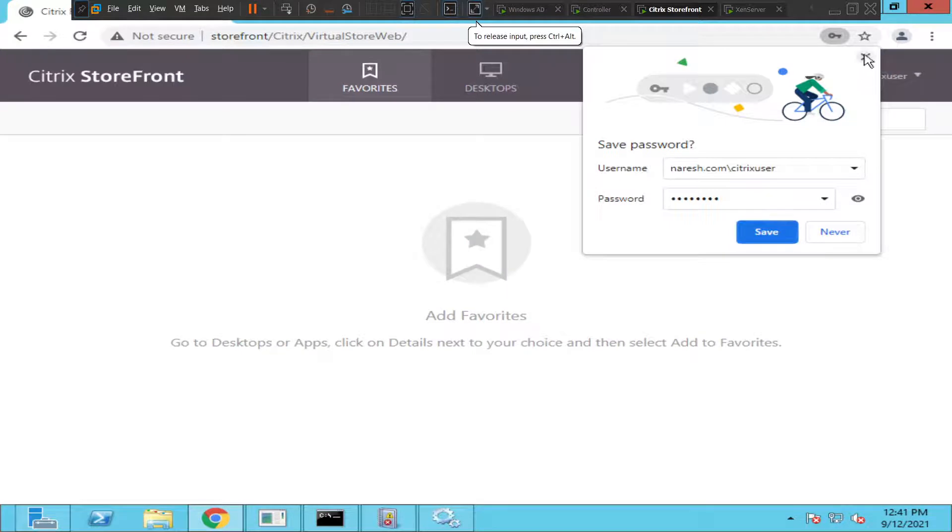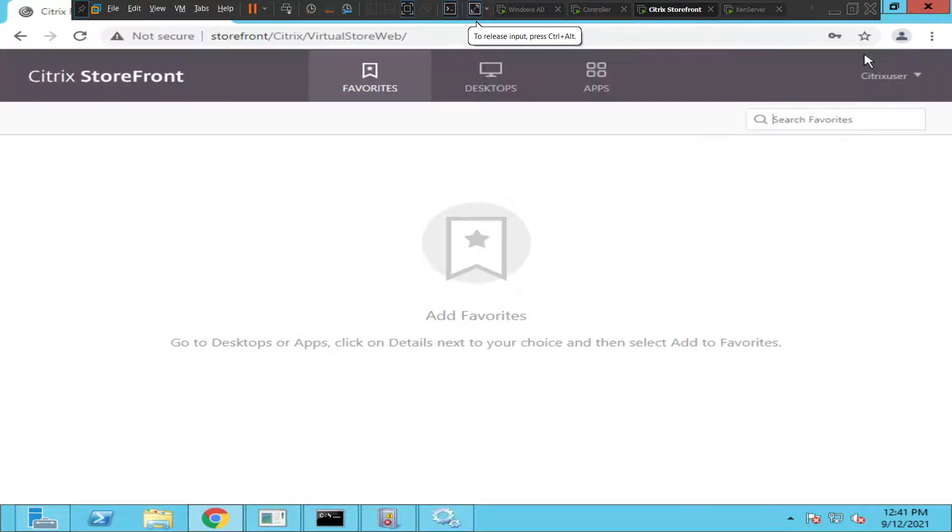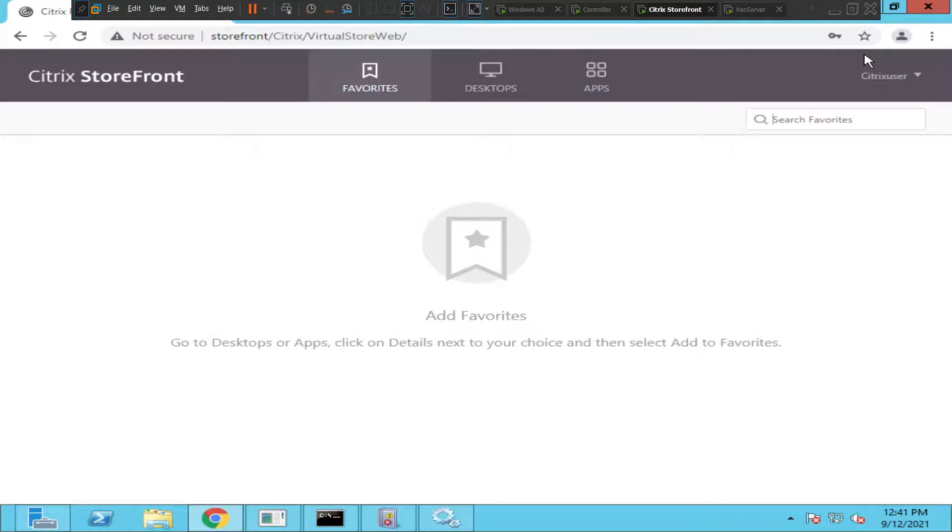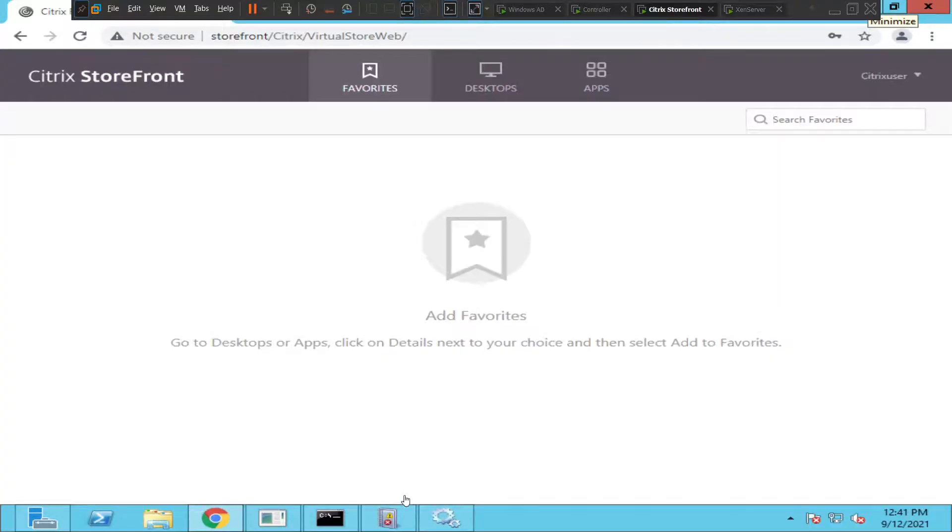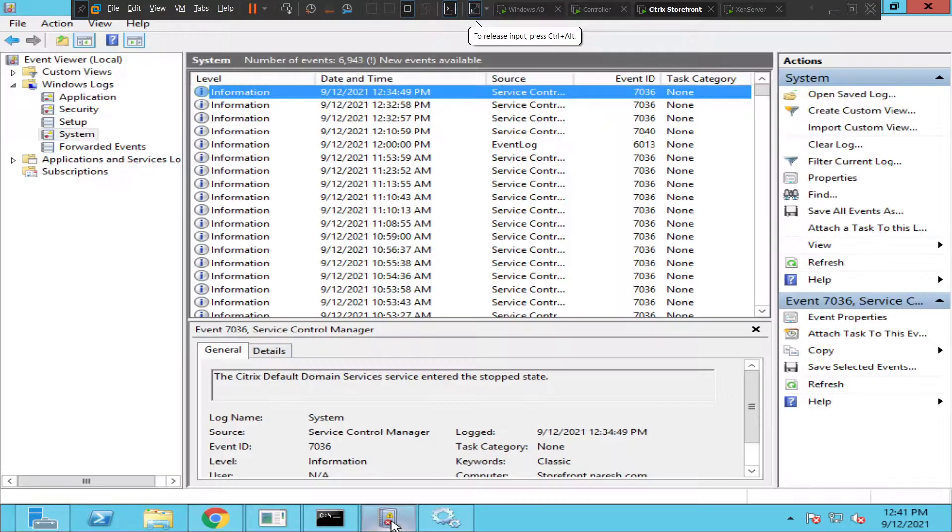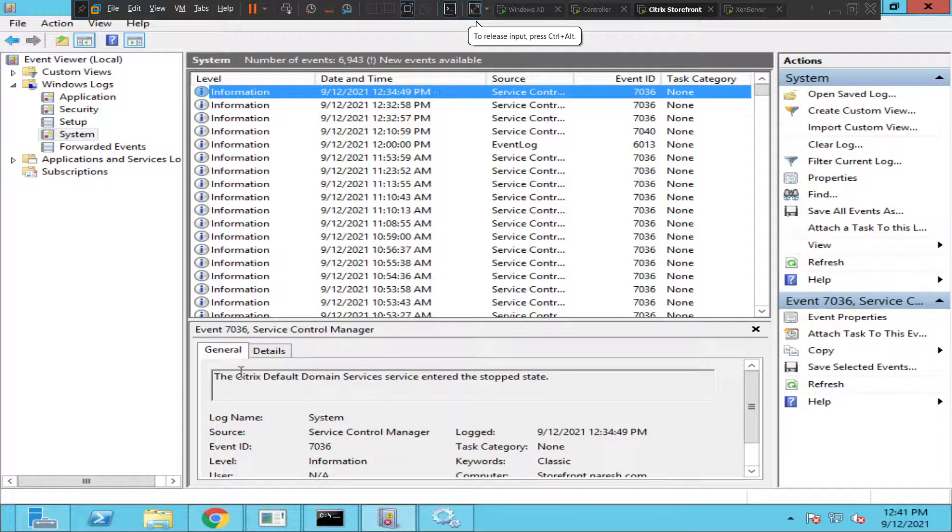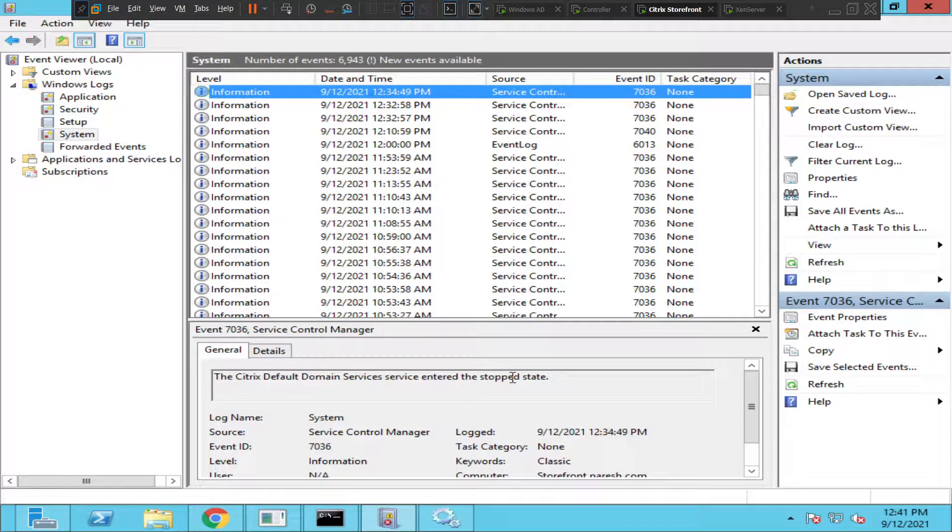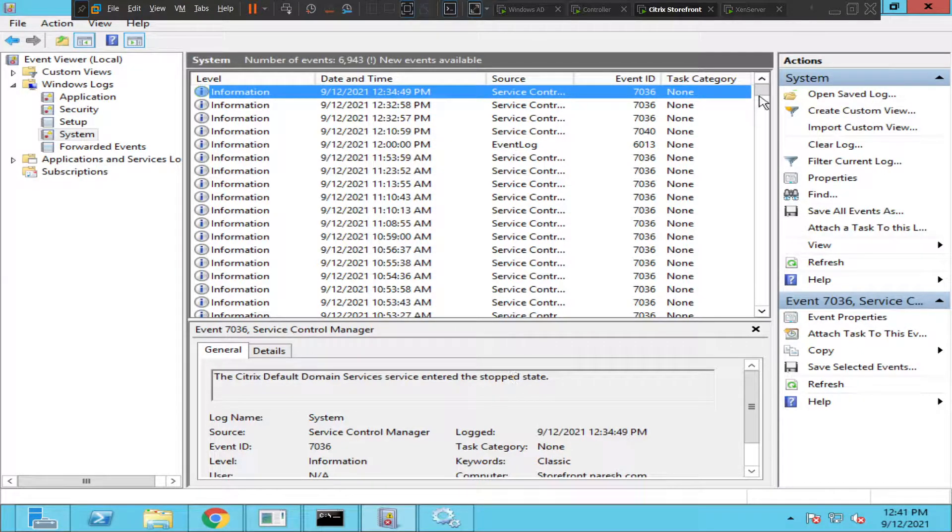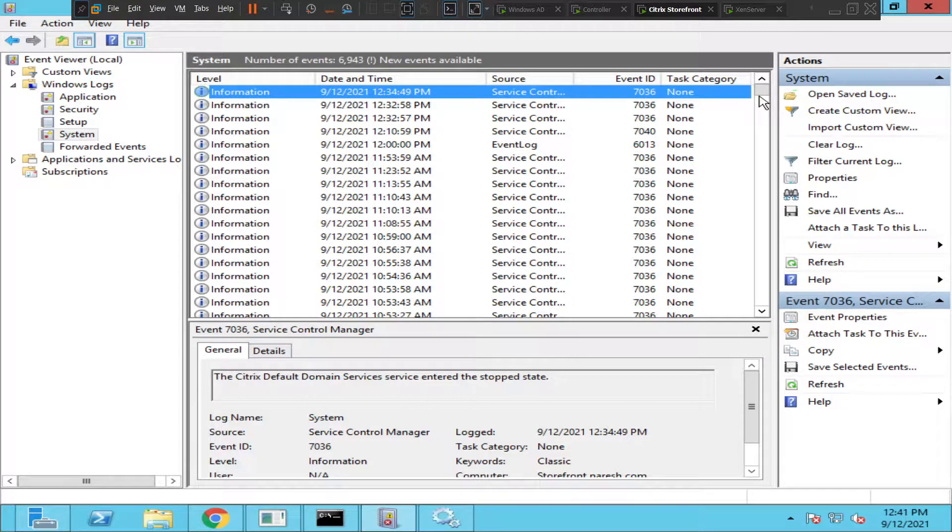All right, we logged in successfully. We don't see the error message anymore, we could log in successfully. So basically, the Citrix Default Domain Service went to the stopped state and we could find the details, we could get a hint from the Event Viewer. When we went to the Event Viewer, the first log that showed was about the Citrix Default Domain Service. It entered the stopped state, so we went and started the service from the Services console, and then we could log in successfully without any issues.